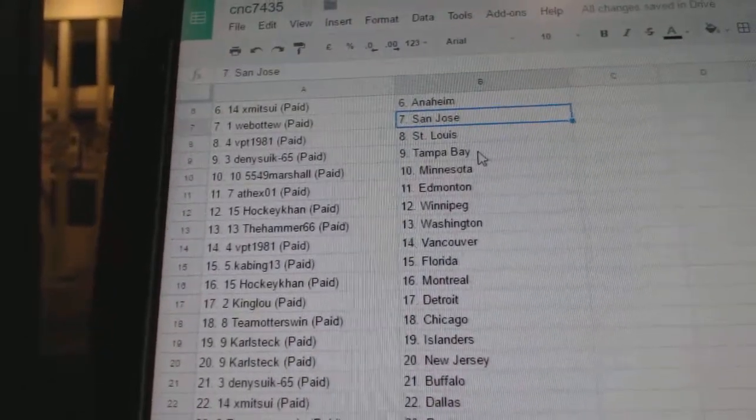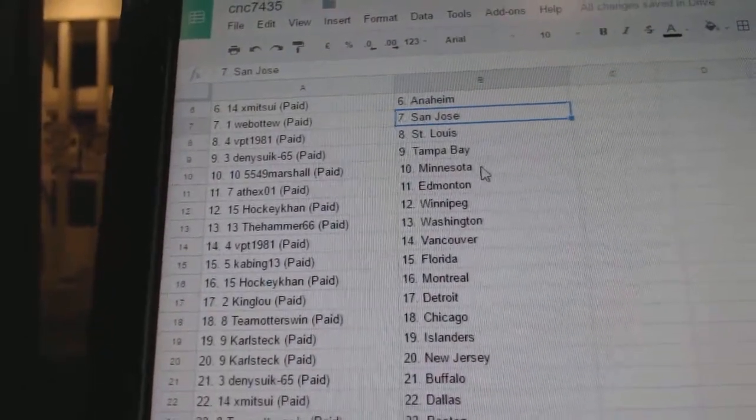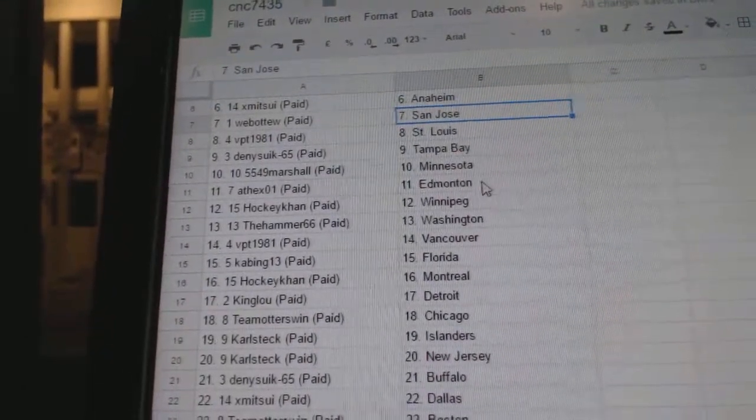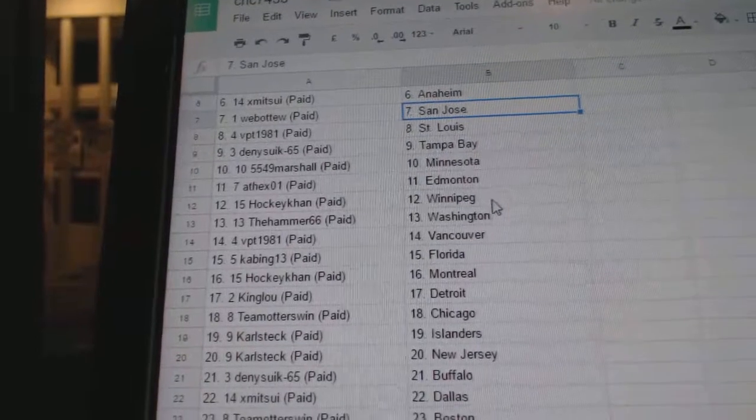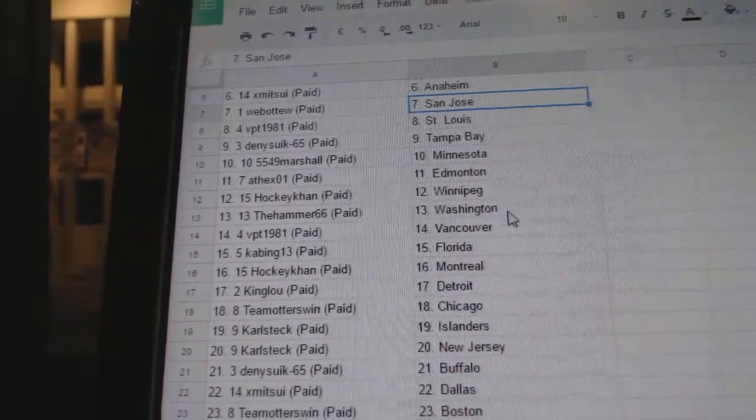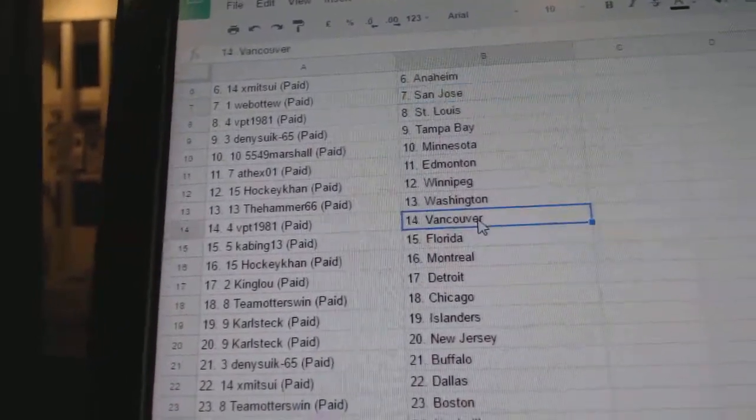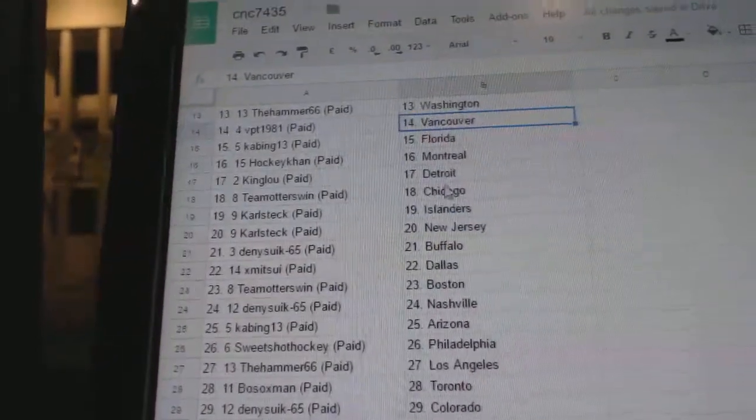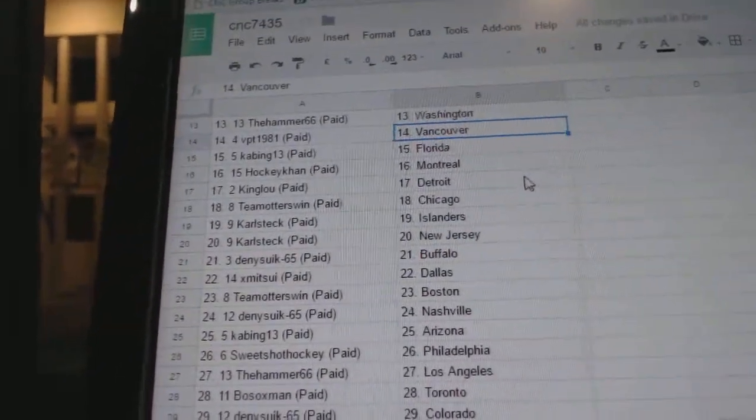Web02 has San Jose. VPT has St. Louis. Dennisic Tampa. Marshall is Minnesota. ASEX Edmonton. Con has Winnipeg. Hammer has Washington.